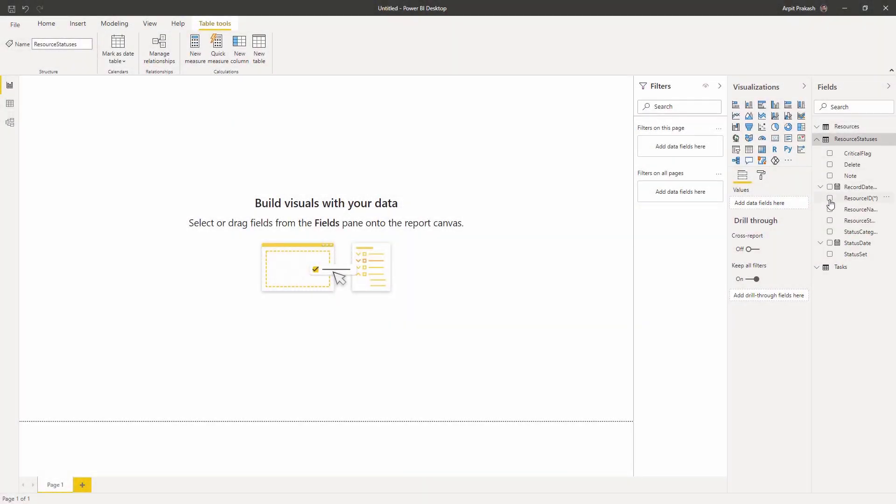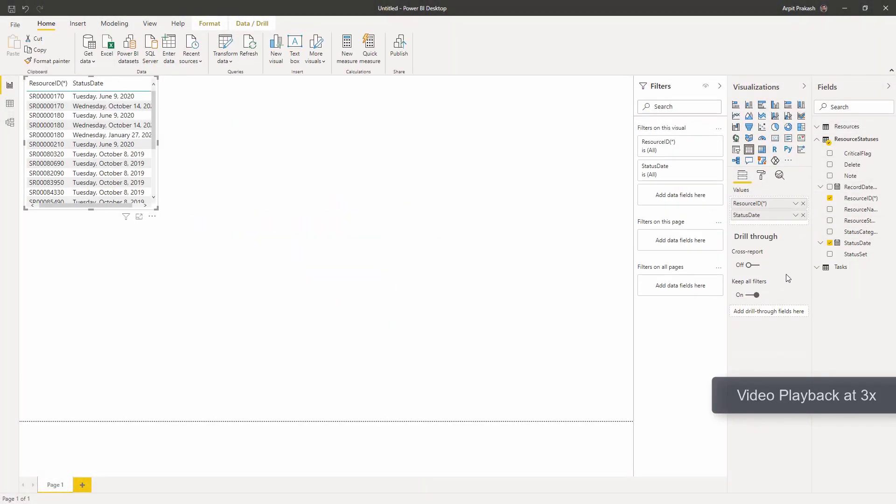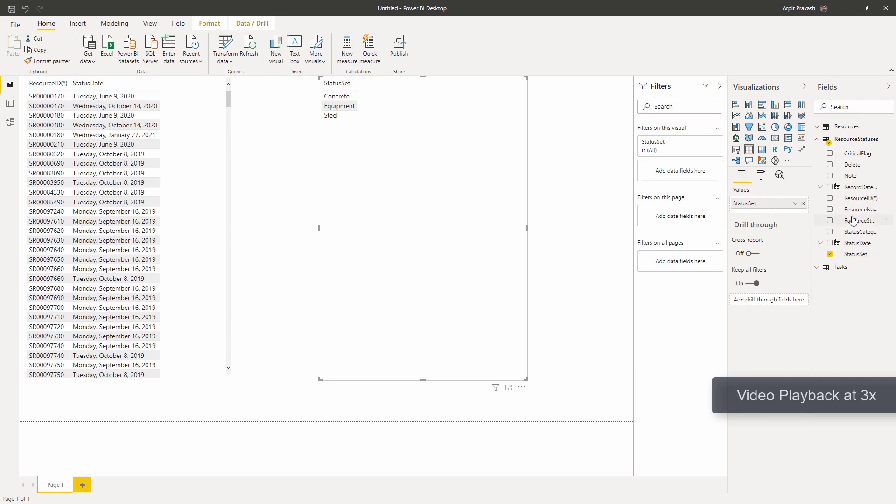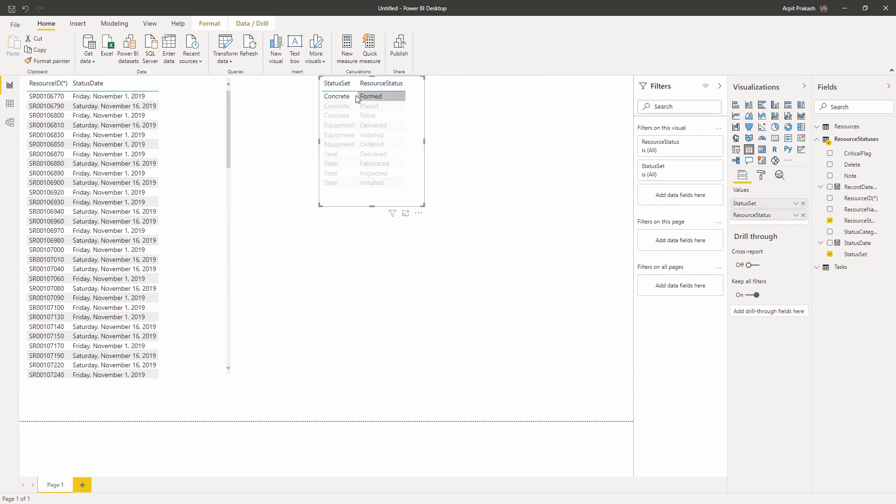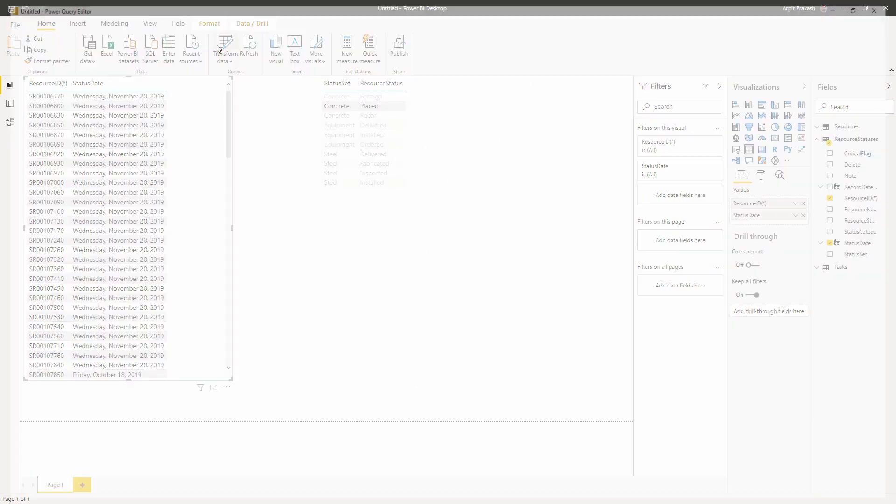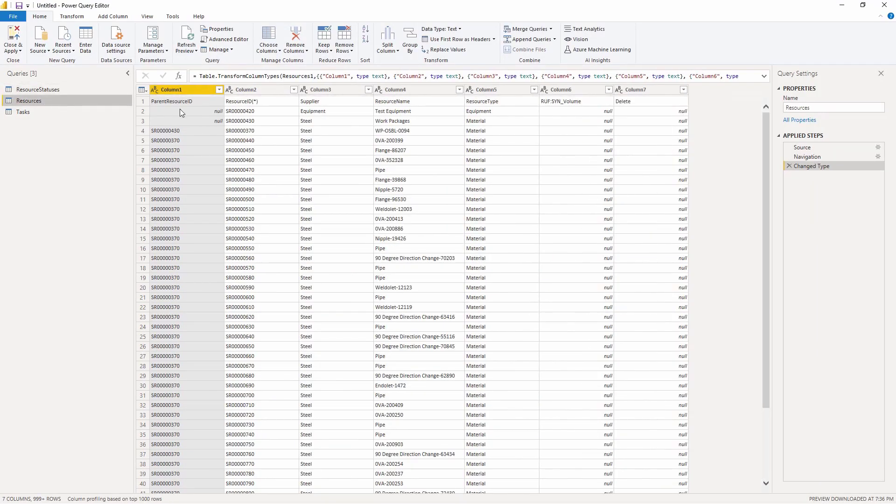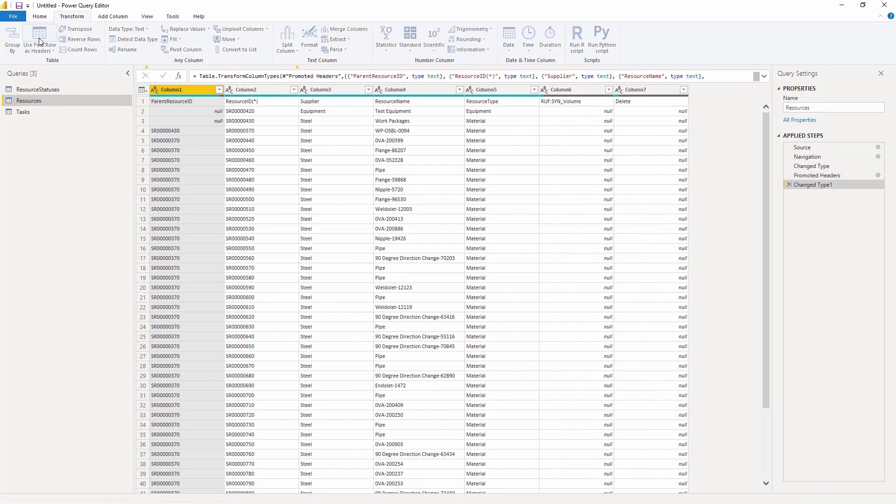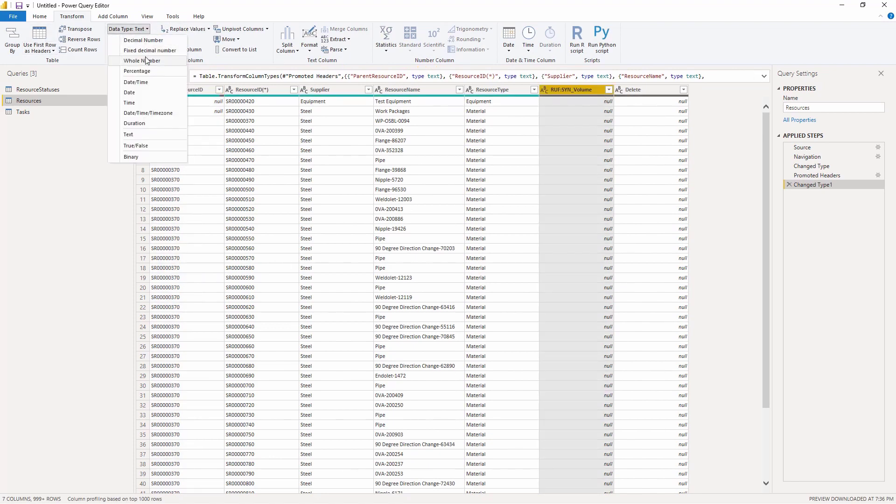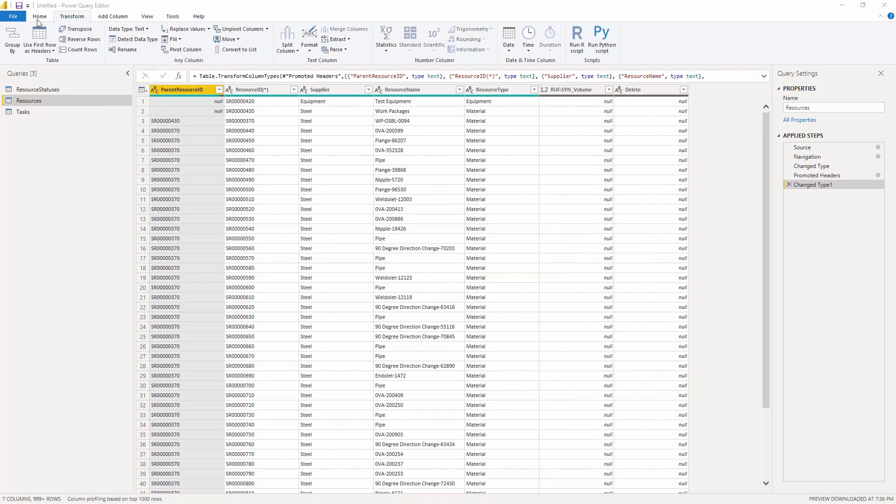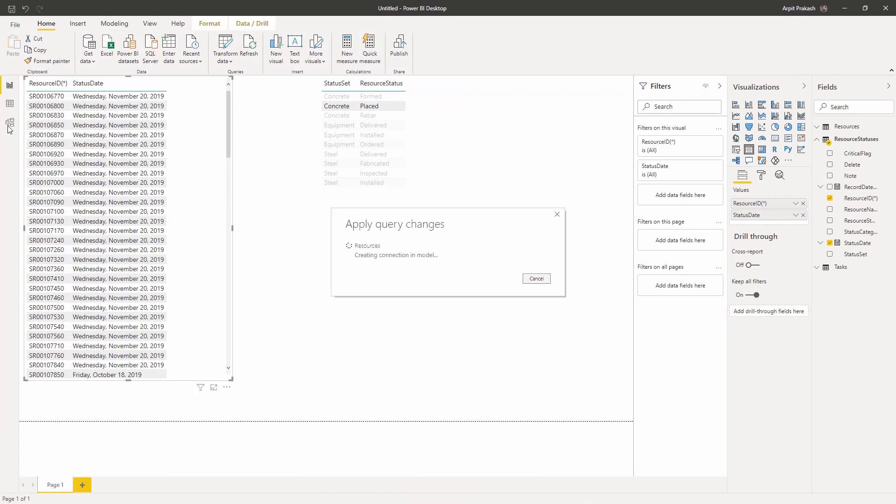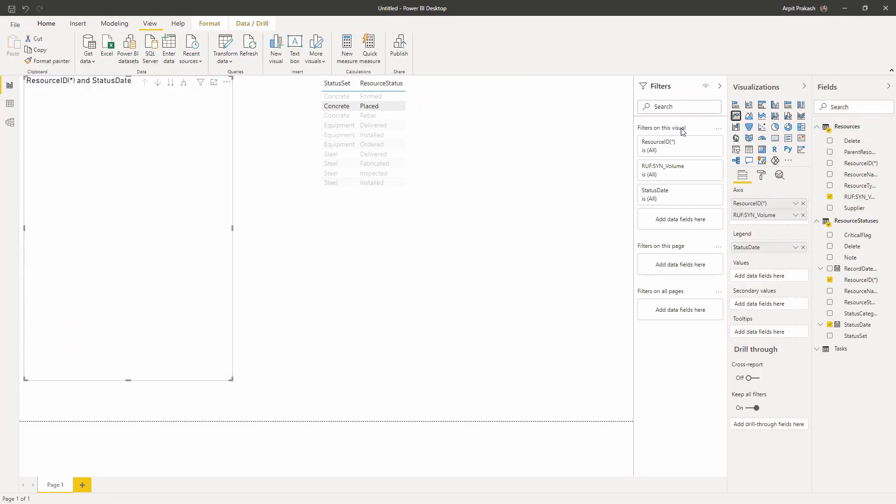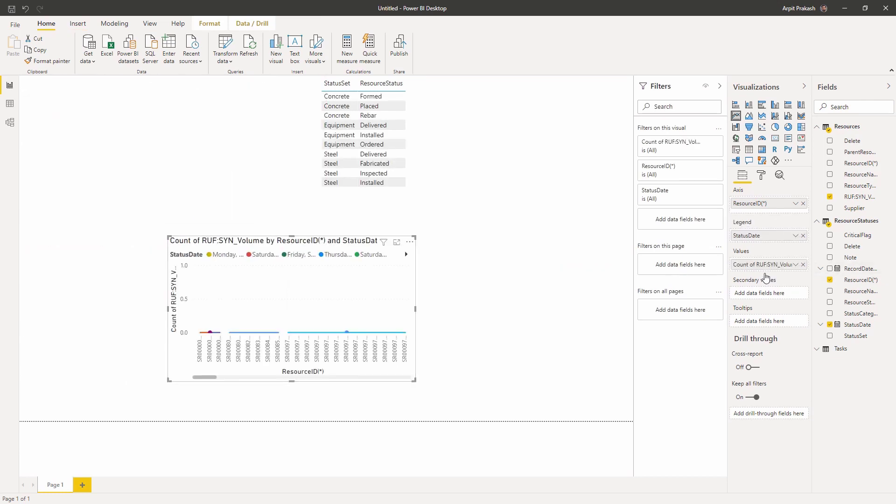This is by no means a tutorial on working within Power BI, but more of a quick guide in getting started. As you can see, it's a matter of dragging different fields into a visual to display the relative data as needed. What I'm trying to achieve here is creating a graph using the resource status data with the x-axis as the status date and plot the volume of concrete placed on the y-axis.